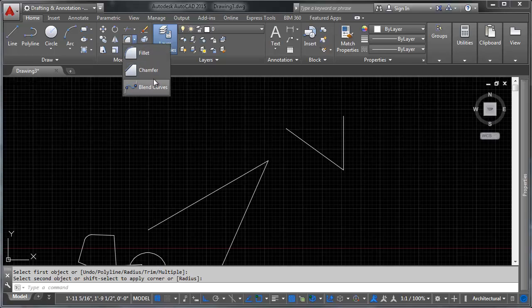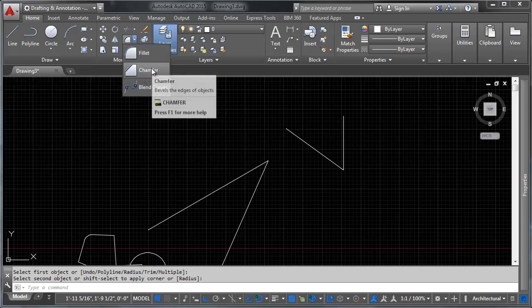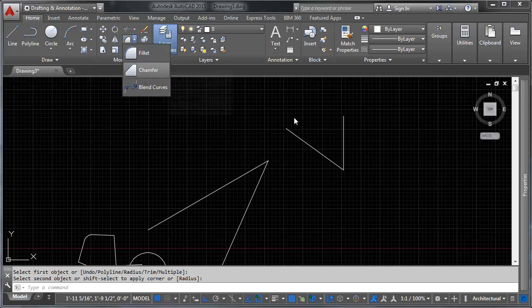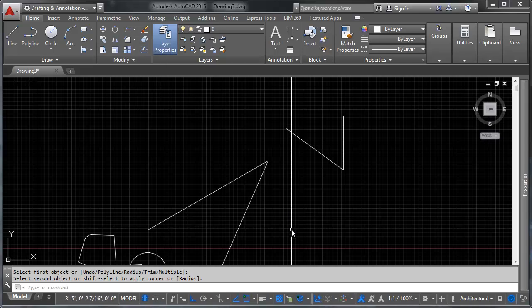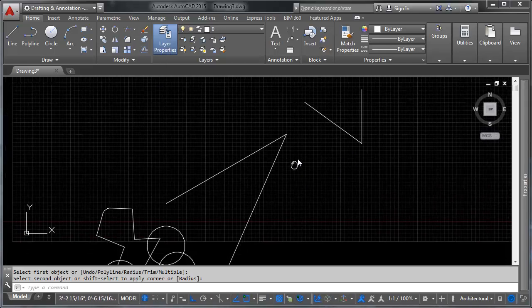The chamfer tool works the same way as fillet except it produces a chamfer instead of a rounded corner — the options will walk you through it.